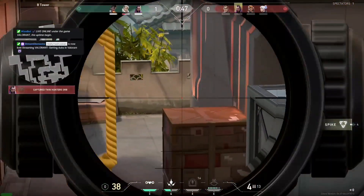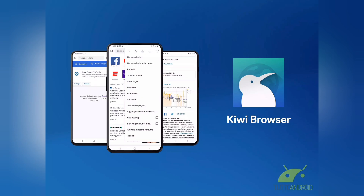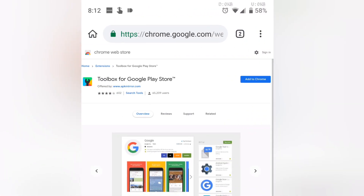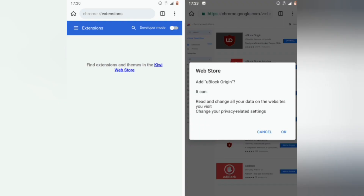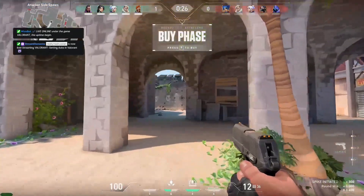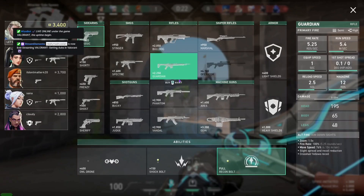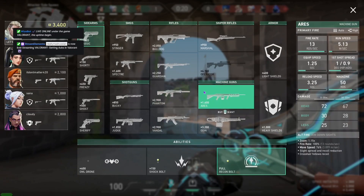First thing you're going to need is a browser, but not just any browser. We're going to be using the Kiwi browser, and the reason why we need Kiwi is because it's the only app that I know of that can install extensions like on a desktop browser for your computer. Most browsers on Android do not have this implementation where you can install extensions, and since the Kiwi browser is the most stable browser with extension support, this is the browser we will need to be using.